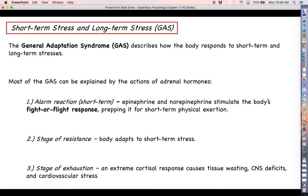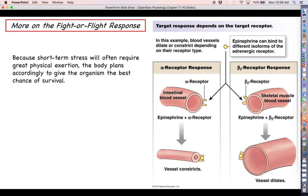In the stage of exhaustion, cortisol has been breaking down molecules in your body for so long that you really start to feel the effects. You experience tissue wasting, weight loss, loss of fat, loss of glycogen in the liver and skeletal muscle, and you can even experience deficits in the central nervous system and some cardiovascular problems. We will have much more to say about the fight-or-flight response when we get into the autonomic nervous system chapter.